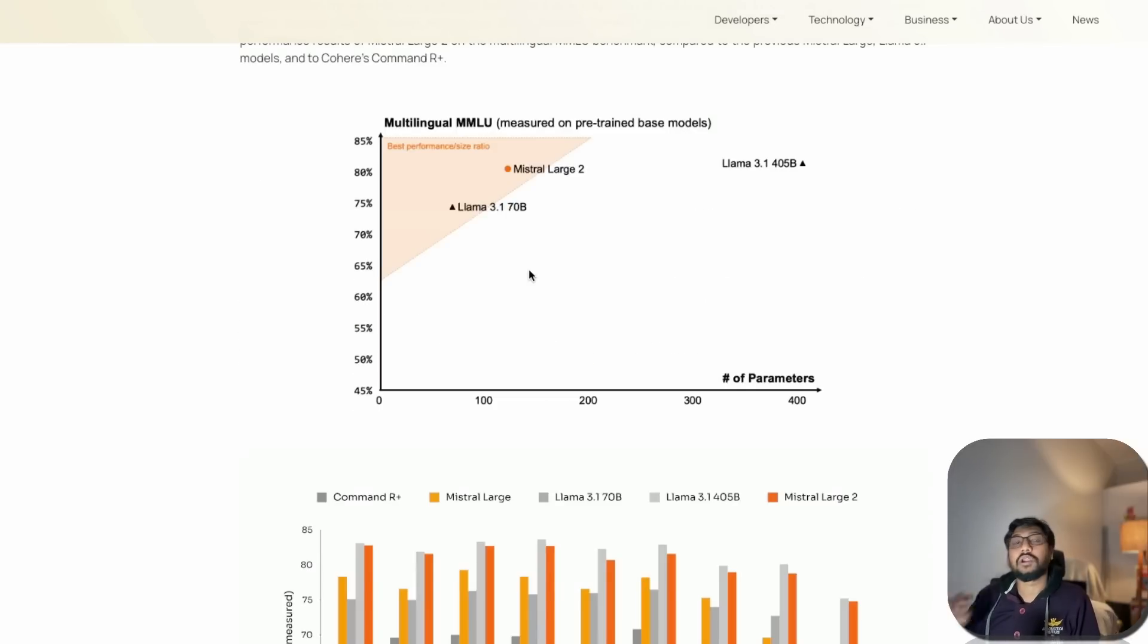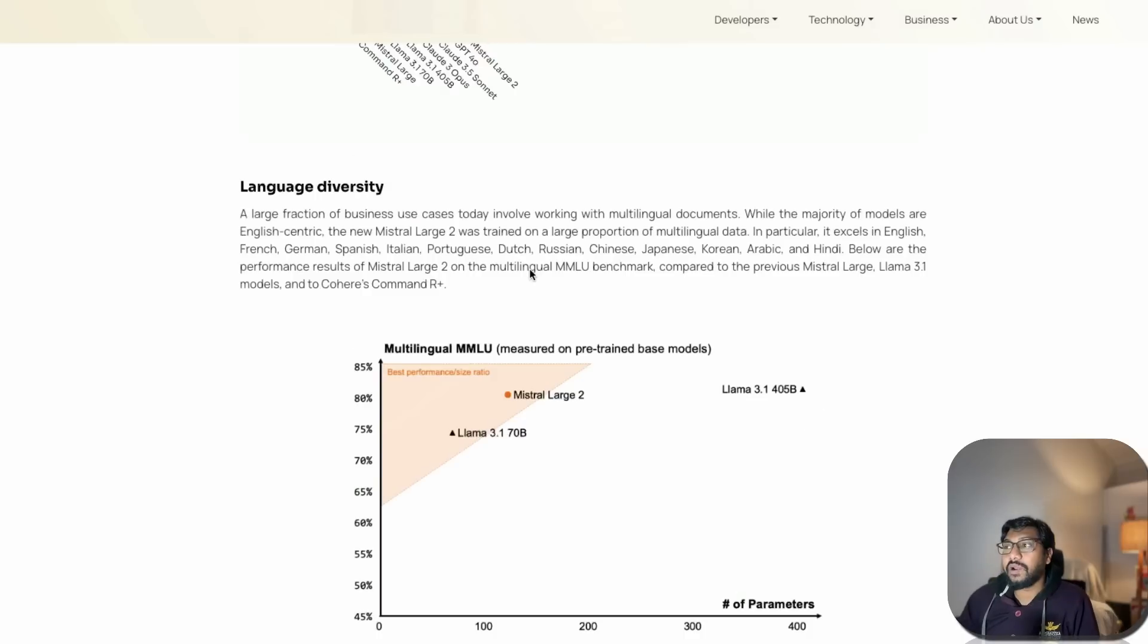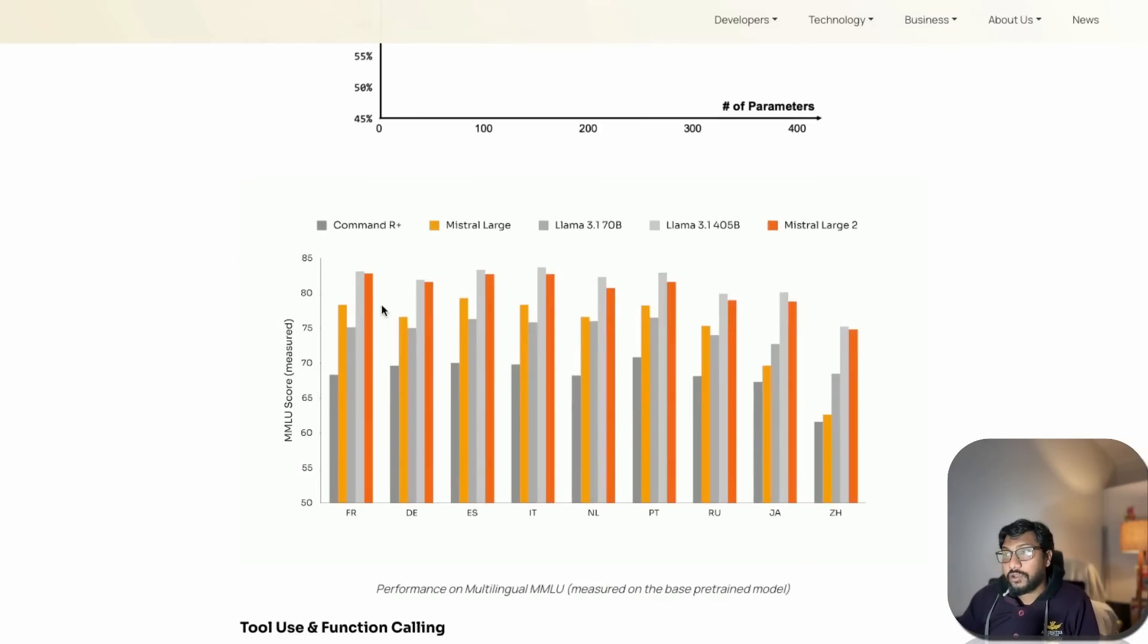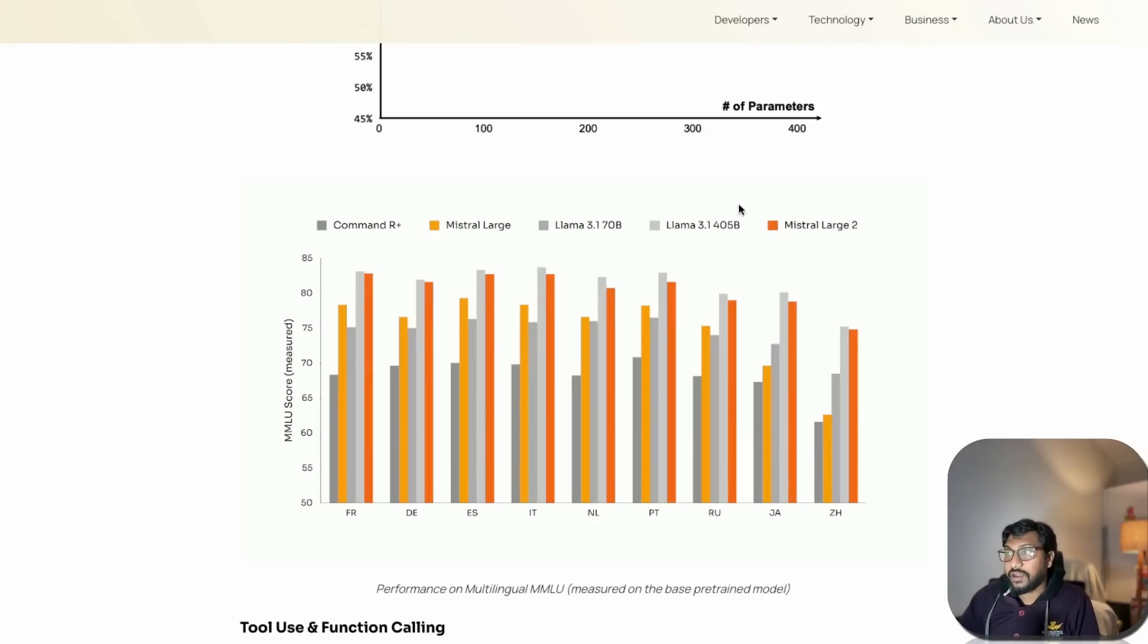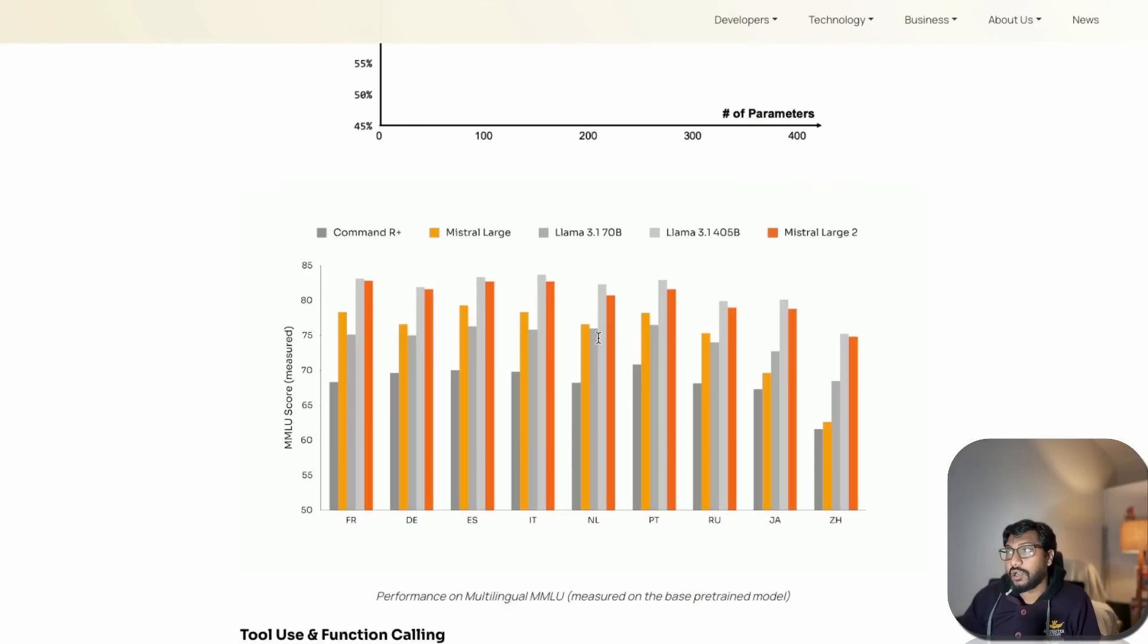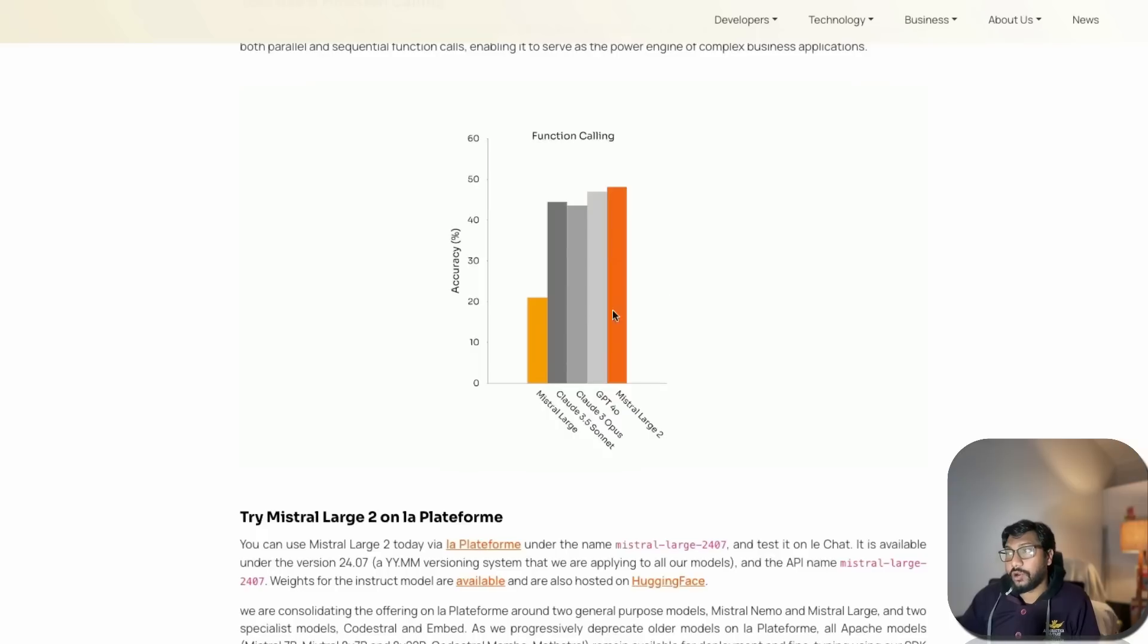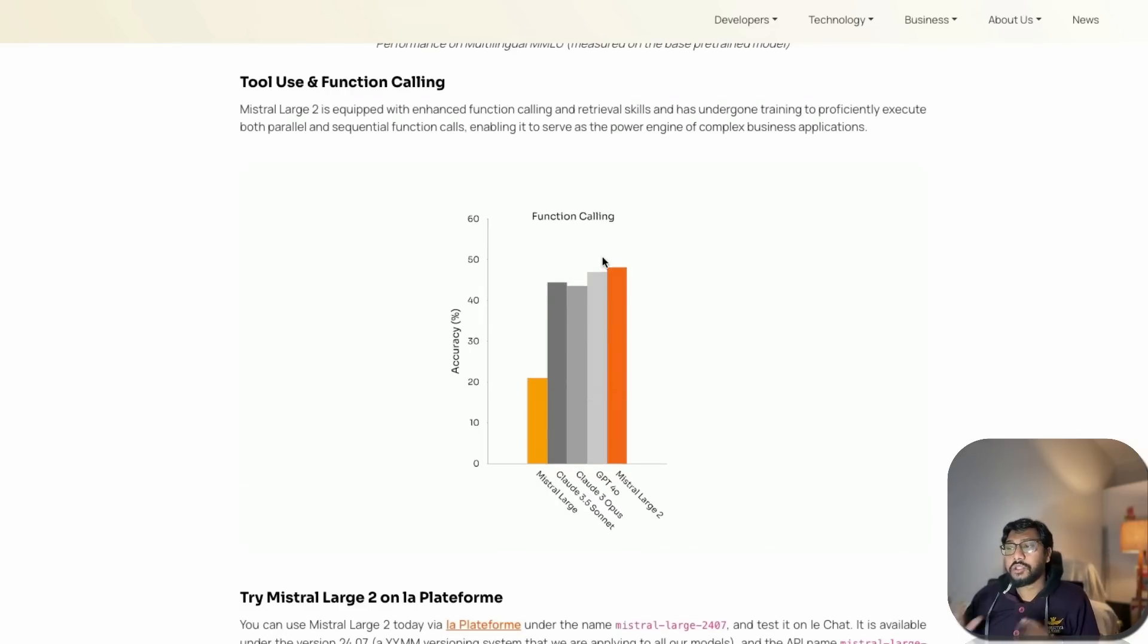Instruction following seems to be good. In terms of language diversity this model makes a huge difference. The multilingual capability is top-notch. As you can see, it scores pretty good on multilingual MMLU. There are multiple languages where this model is absolutely insane and it's on par with Llama 3 405 billion parameter model.